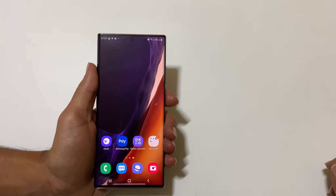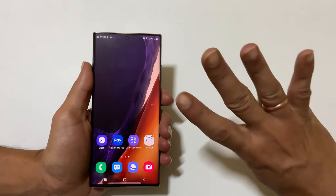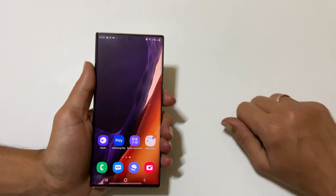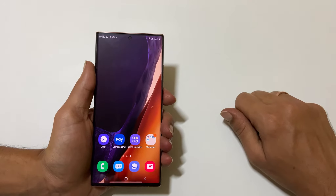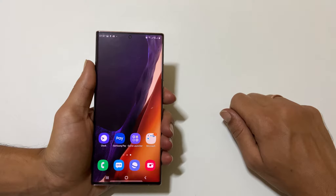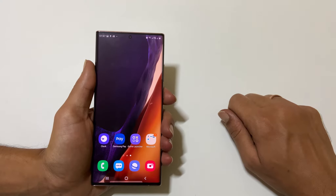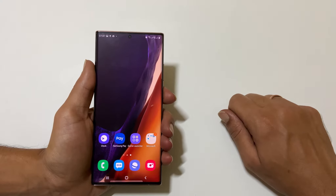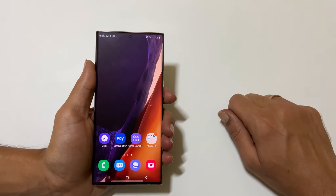In this video, I am going to show you four different ways to take a screenshot on Samsung Galaxy Note 20 Ultra or Galaxy Note 20.